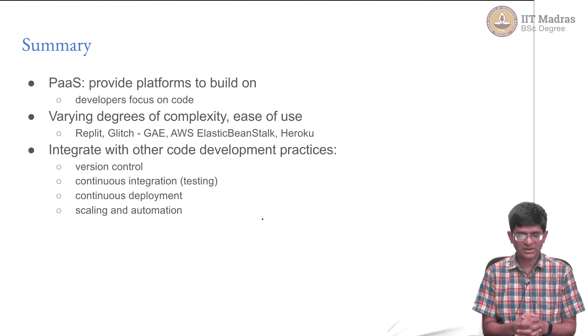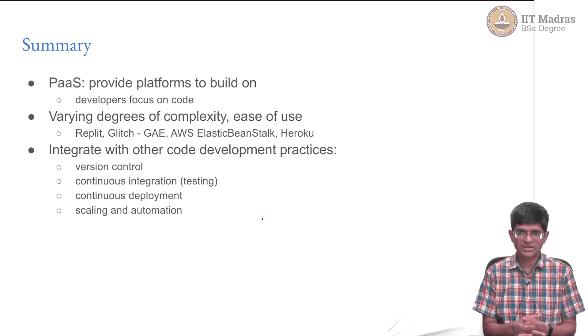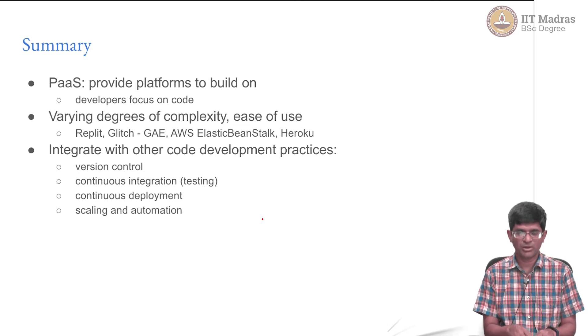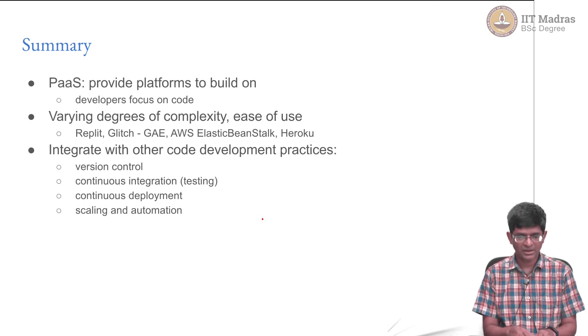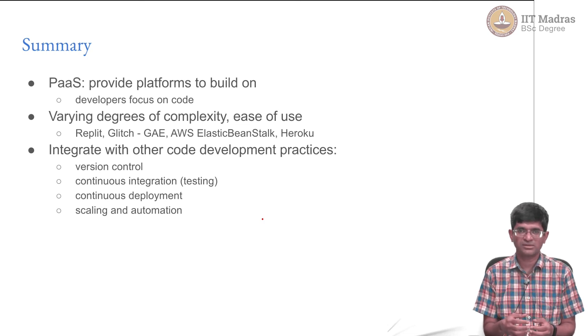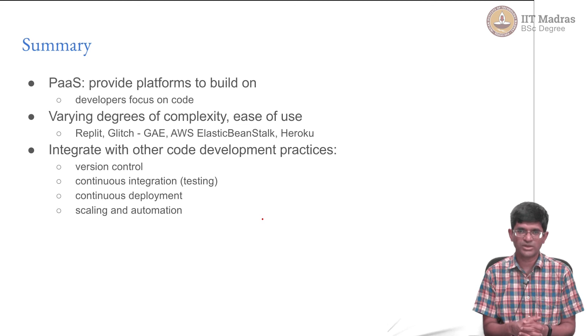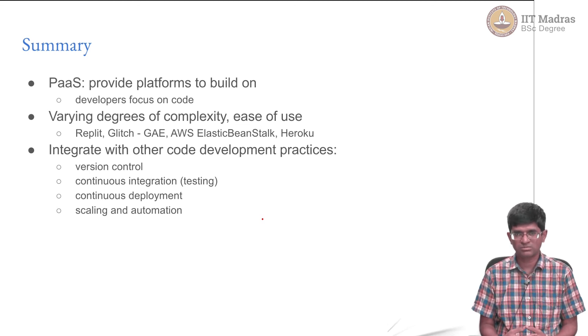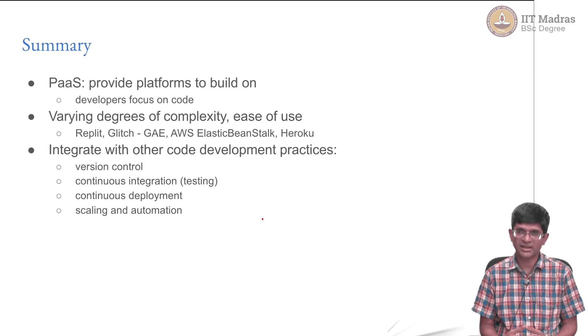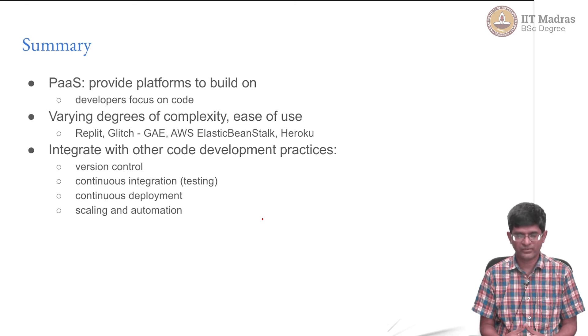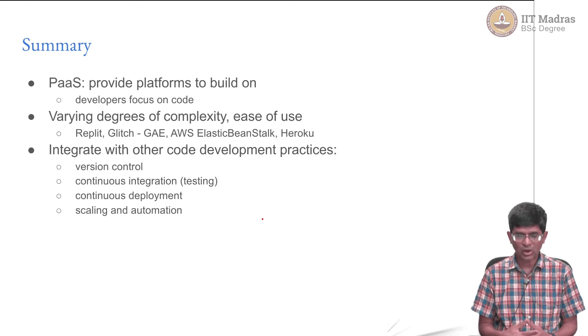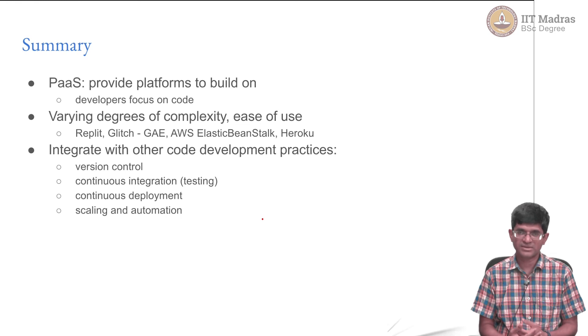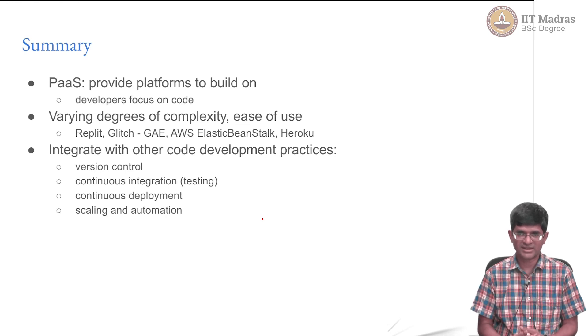One of the things that needs to be done is you do not want to just be developing code on a browser and deploying it on a system somewhere. You need to be able to have an integration with a number of other best practices that are used in code development. This includes version control, what is called CI CD continuous integration, continuous delivery, continuous deployment and various degrees of scaling and automation. All of these aspects are also very important from the point of view of the final deployment of an app and that is the thing that we will look at in the next video.